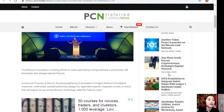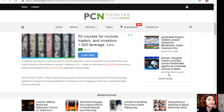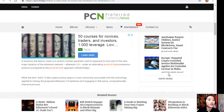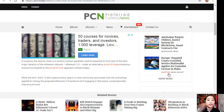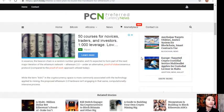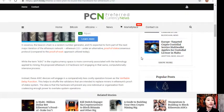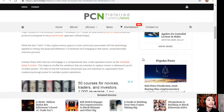These ASICs will support an upcoming Ethereum technology called the beacon chain. In essence, the beacon chain is a random number generator and it's expected to form part of the next major iteration of the Ethereum network, Ethereum 2.0, under an alternative proof-of-stake consensus protocol compared to the proof-of-work approach utilized today.